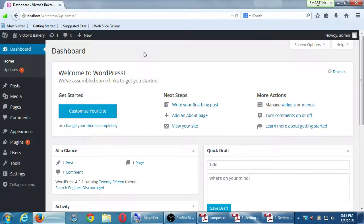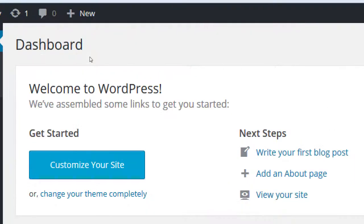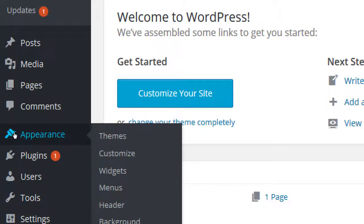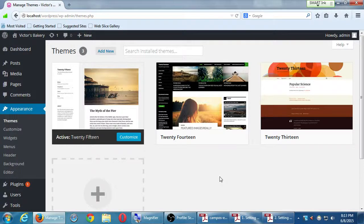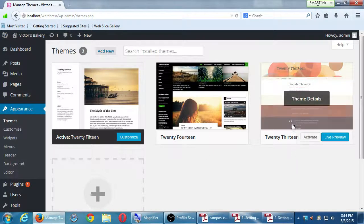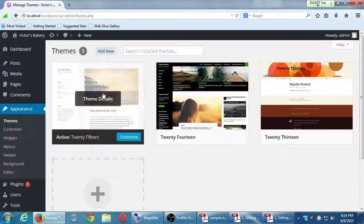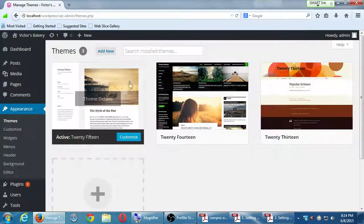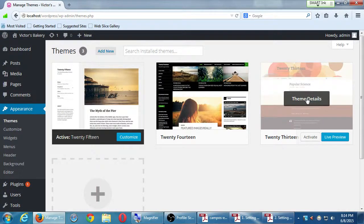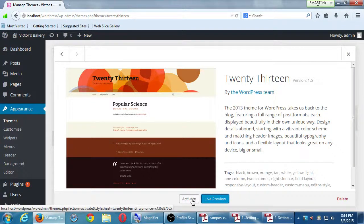Make sure you're in the dashboard. Hover over Appearance and select Themes. Here we have three built-in themes: the 2015 theme, which looks pretty boring; the 2014 theme, which looks a little less boring; and 2013, which looks kind of interesting. As you hover over these built-in themes, it says 'Theme Details.' Click on Theme Details for 2013, just hover your mouse over the thumbnail and select Theme Details. Here's a preview of it — I want to select Activate at the bottom.